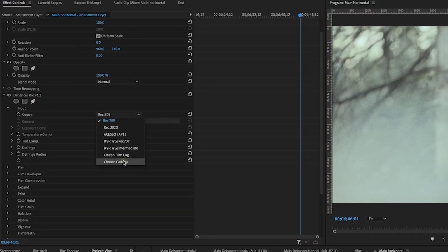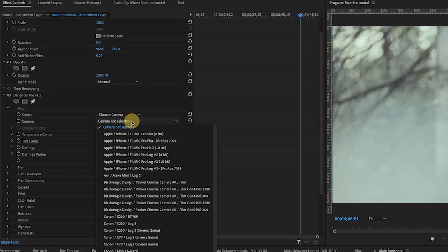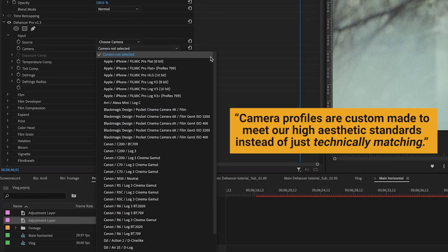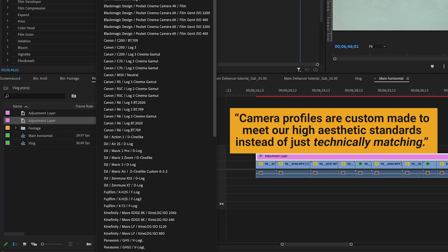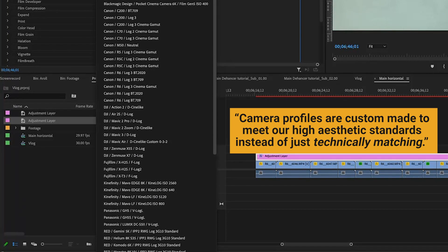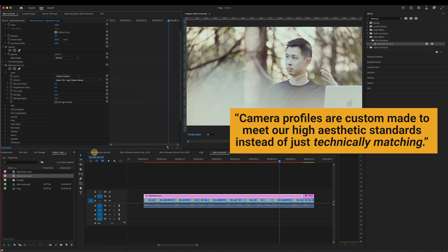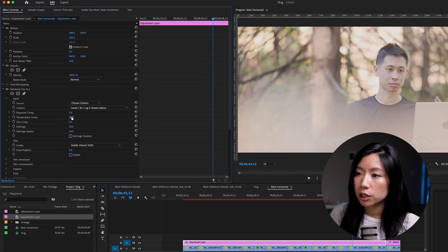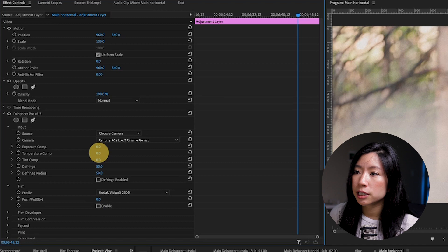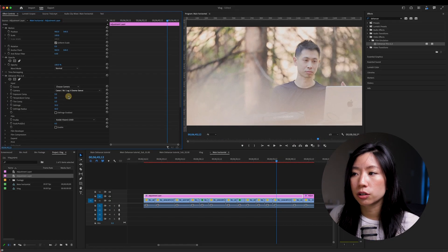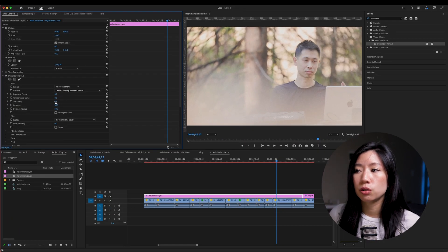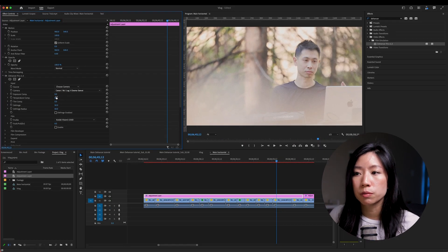Under input, source, choose camera. These are all the built-in profiles available. I've been practicing C-Log3 so that's what I'll use. The input correction settings are additional corrections you can do to the source material.